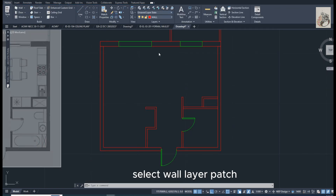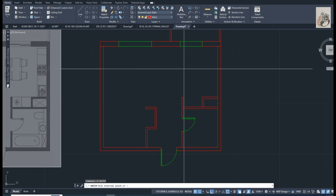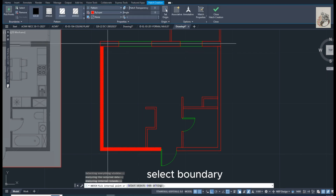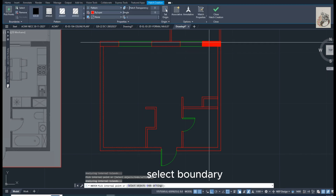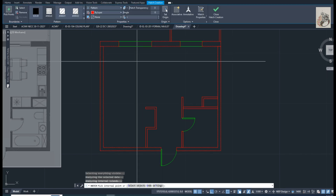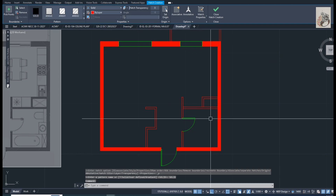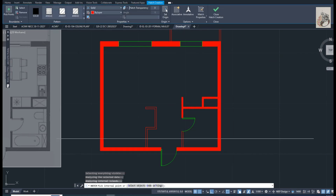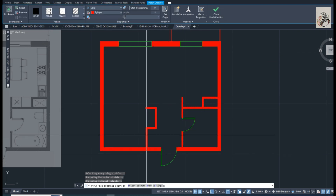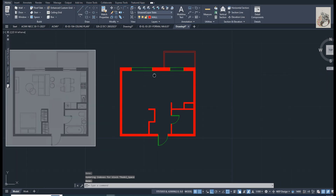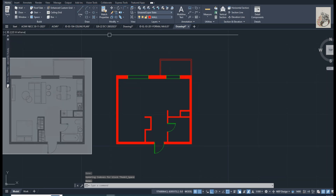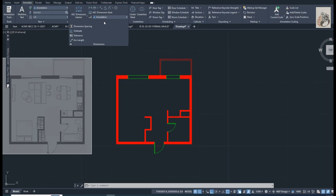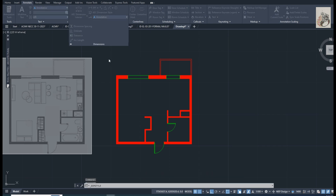Select Wall Layer. Hatch. Select Boundary. Manage Dimension Style.